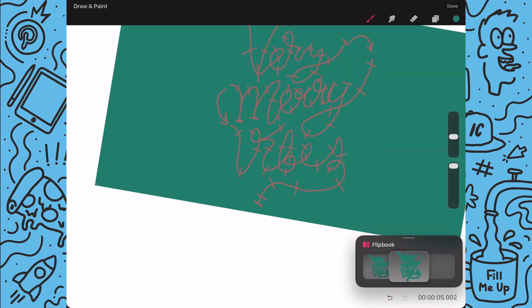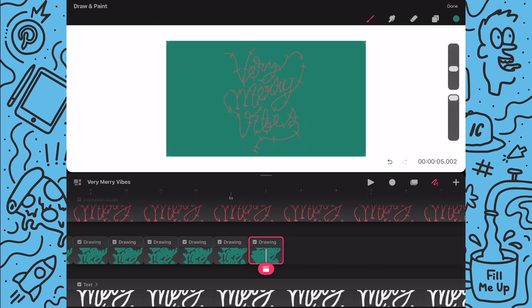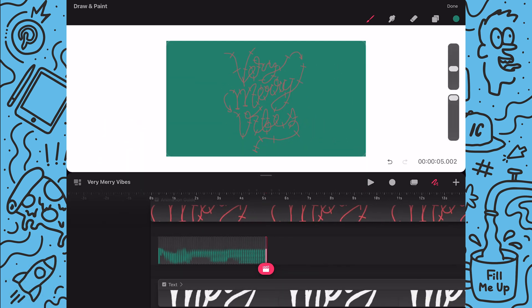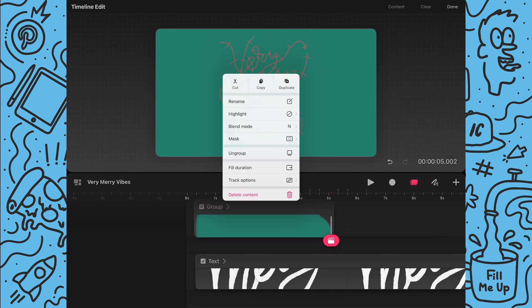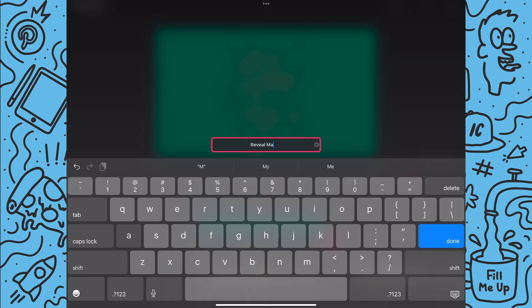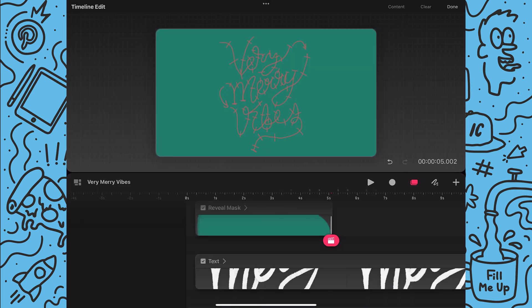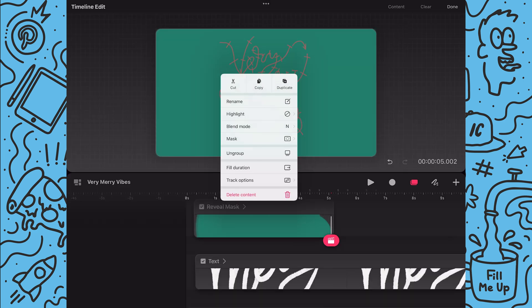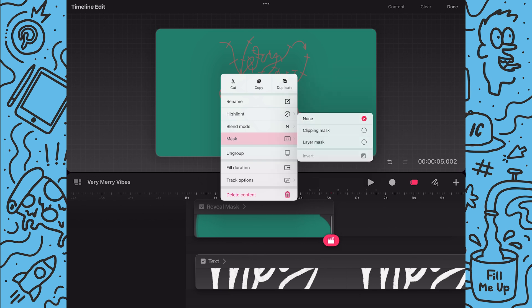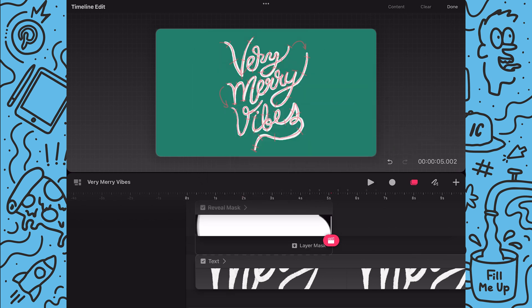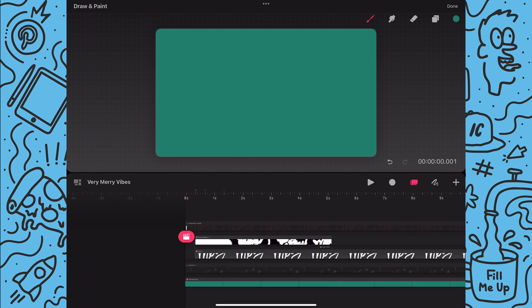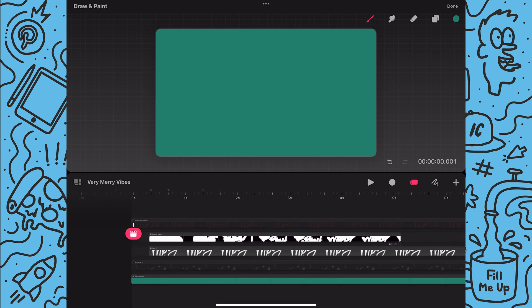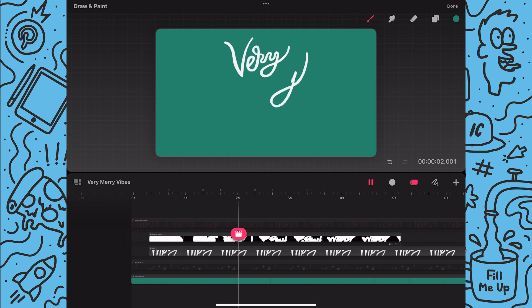And with that done I will now exit the flipbook mode and I'll group all the frames and rename the group. Next I'll tap on the group to bring up the mask options and tap on layer mask. By applying the layer mask now the type group will be revealed as the above group reveals out. Now I'll turn off the sketch layer and play back the animation to review it.